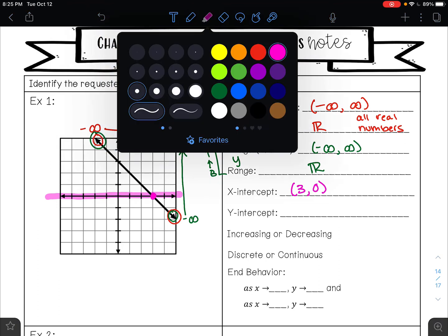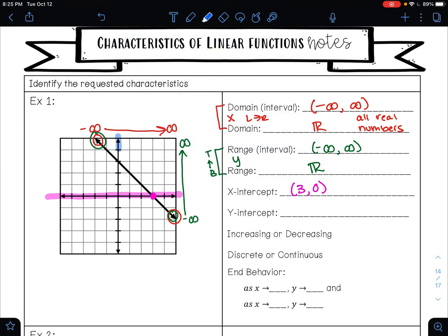Your y-intercept is where your graph crosses the y-axis. That is happening at this point right here — this is the point (0, 3). We want to know if this graph is increasing or decreasing. This graph has a negative slope; I can tell because it's going down from left to right, so that means it is decreasing.